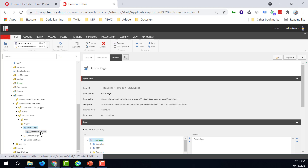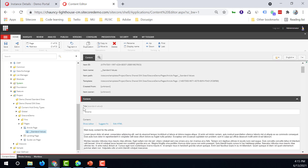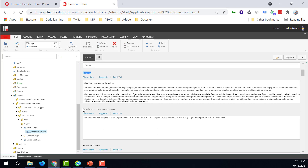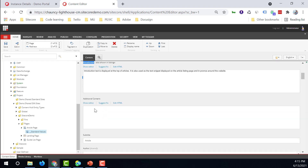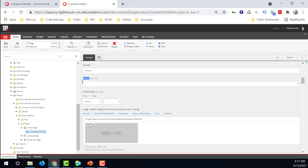Let's take a look at it. For this article page, we have the title, the body, introduction, author, and also the image.